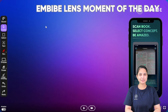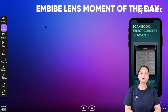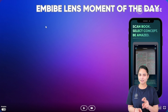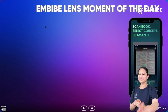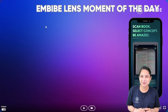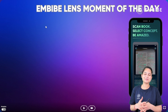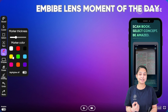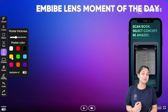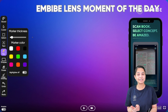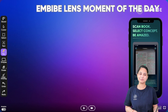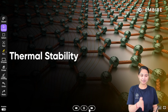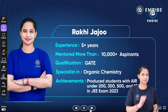Hi everyone! Today we are going to talk about thermal stability — yes, you heard it right. We'll discuss the trick to solve questions regarding thermal stability in inorganic chemistry.